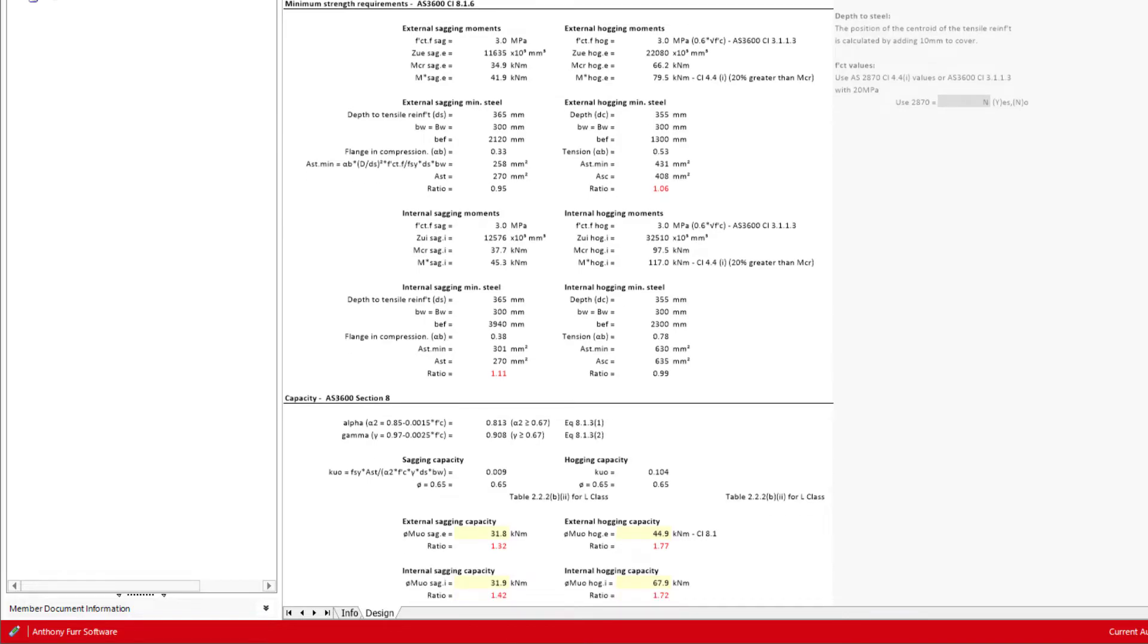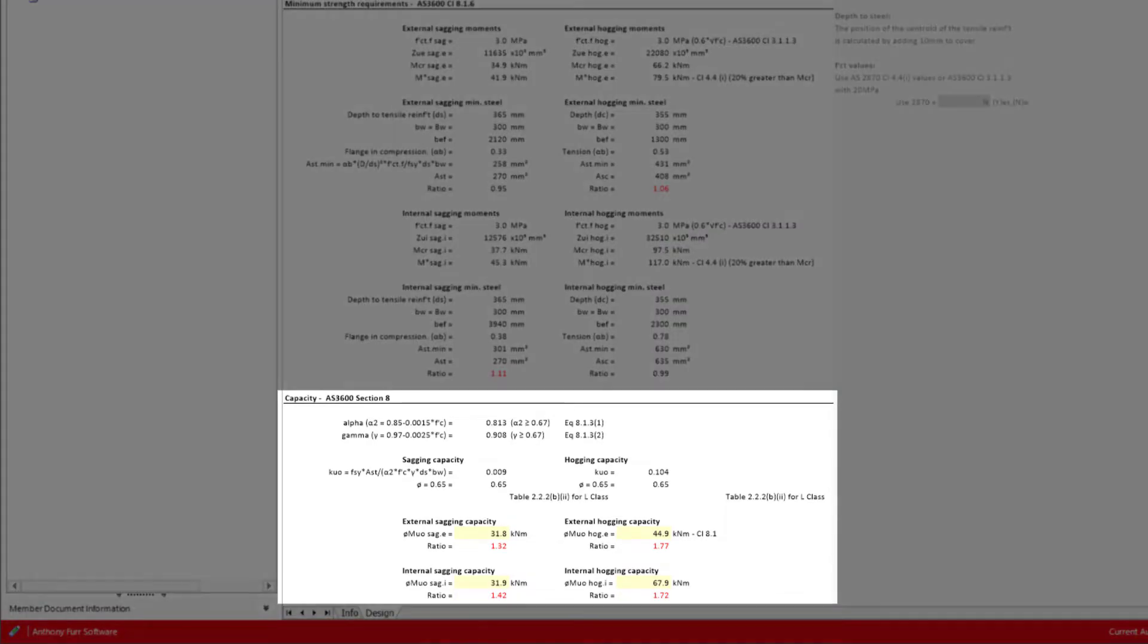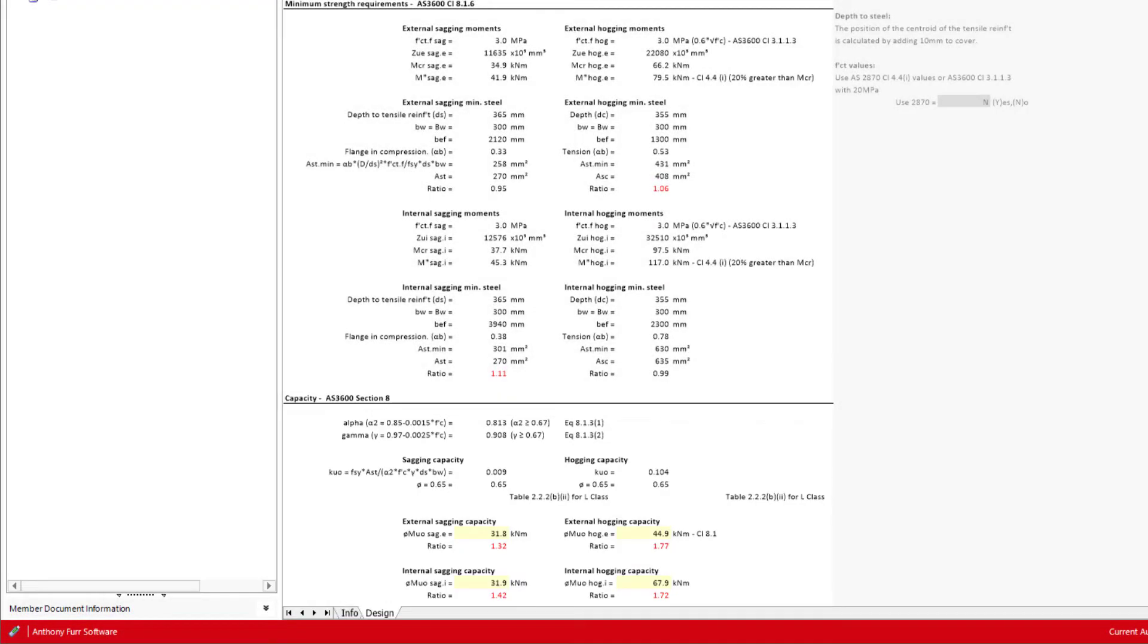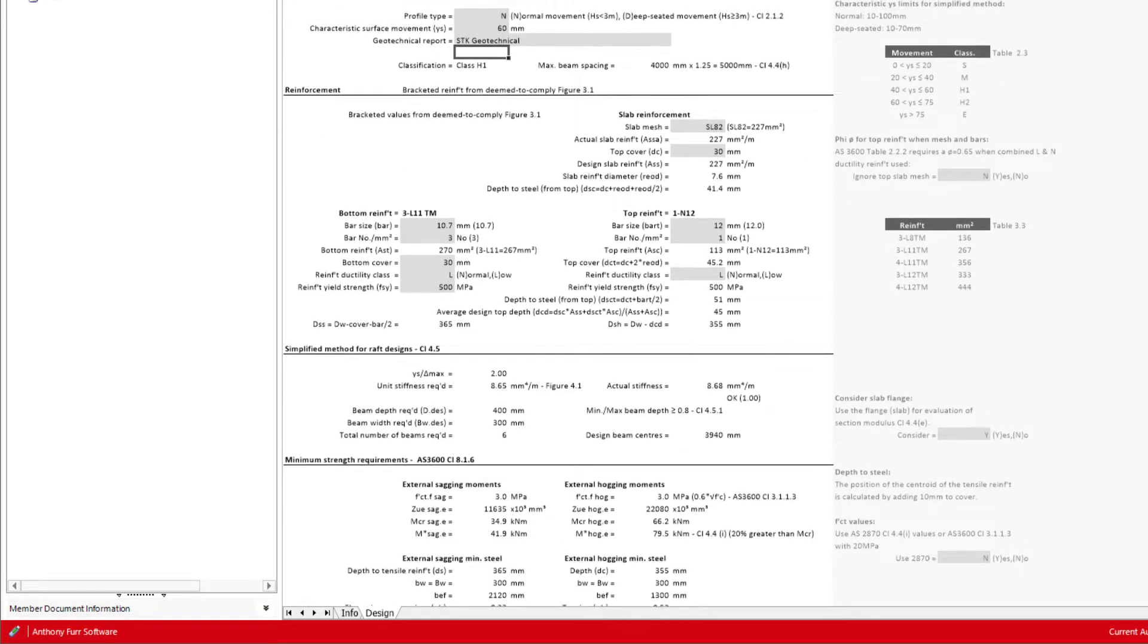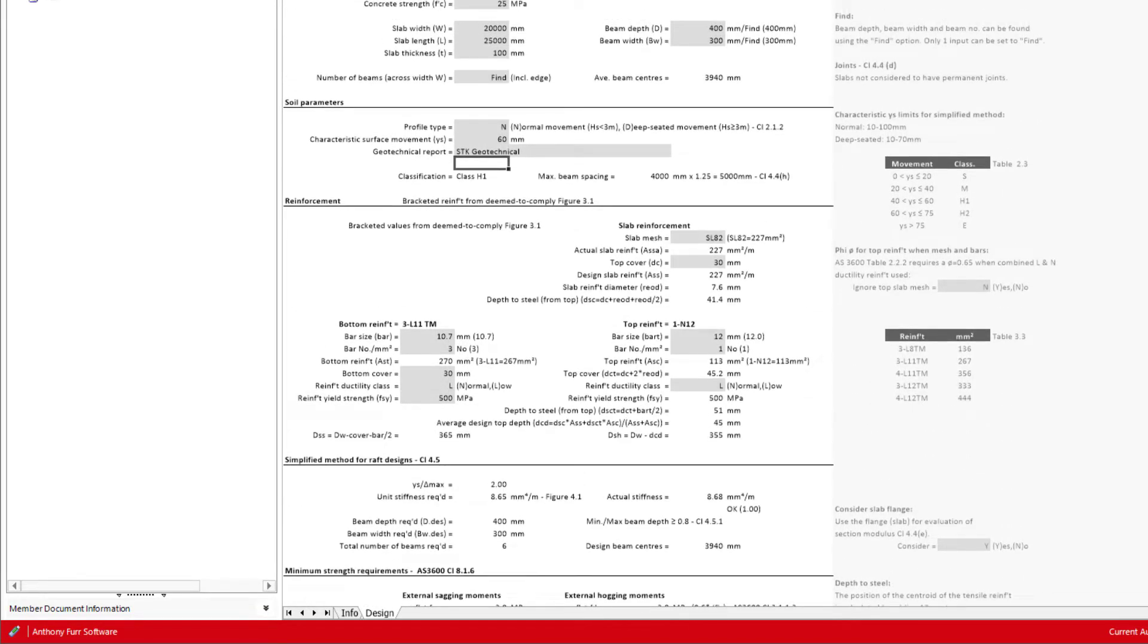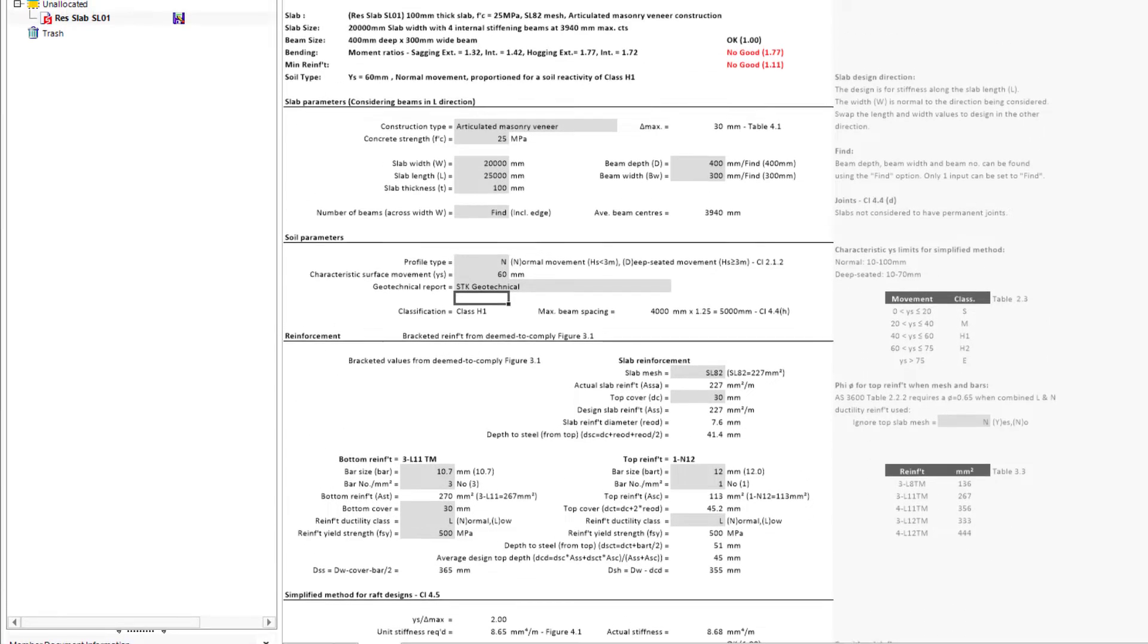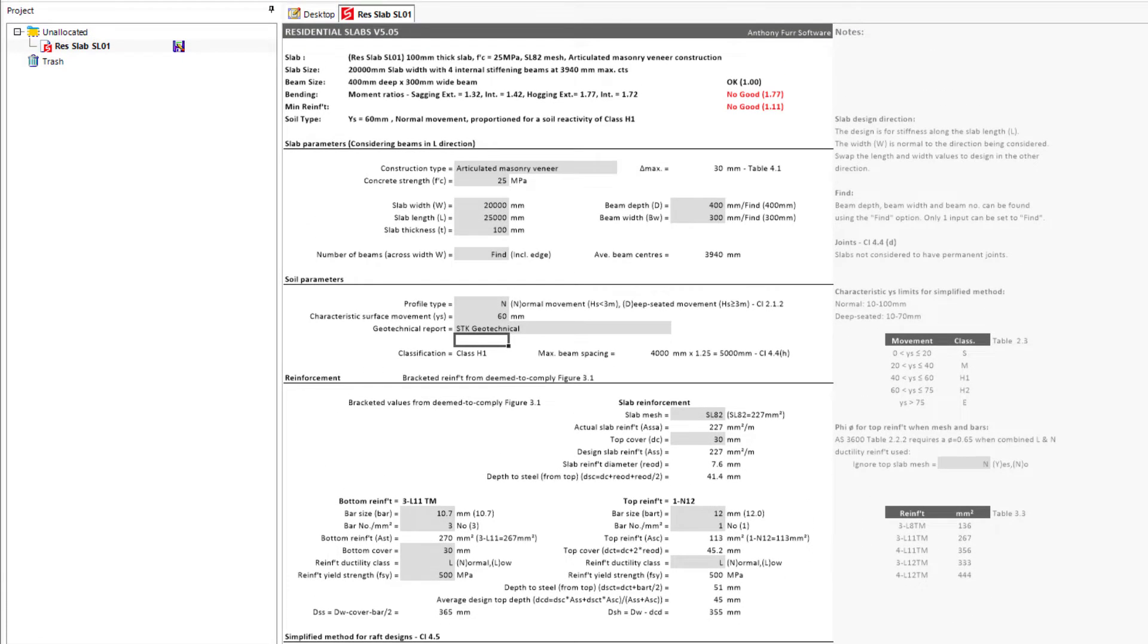The second check is then calculated in the moment capacity of the beams, against the four cases that are calculated above. In our case, we can see that our reinforcement and capacities are insufficient, so we'll likely need to increase our reinforcement. What we can do now is go back above to our reinforcement input.